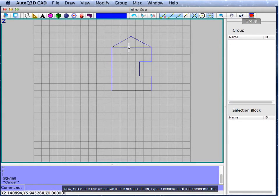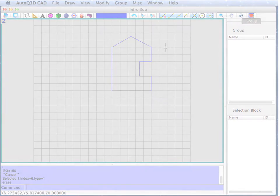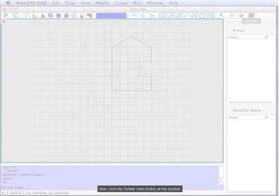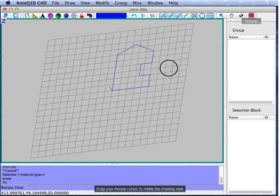Now, select the line as shown on the screen. Then, type the E command at the command line. Now, click the rotate view button at the toolbar. Drag your mouse cursor to rotate the drawing view.